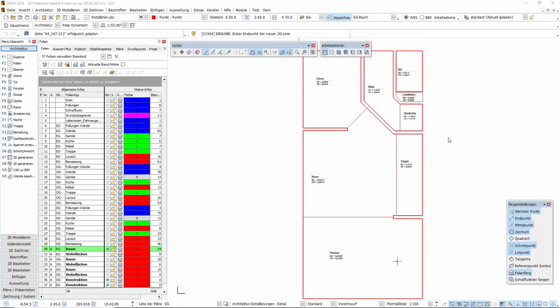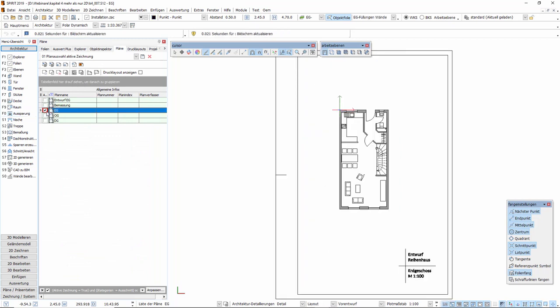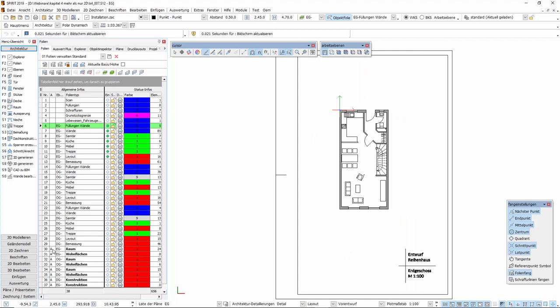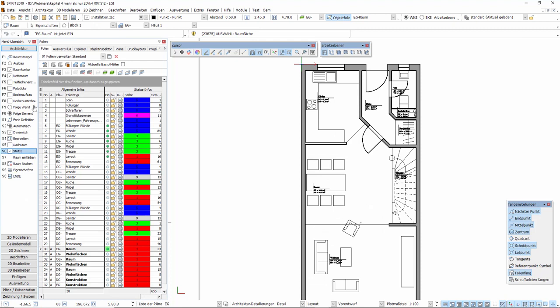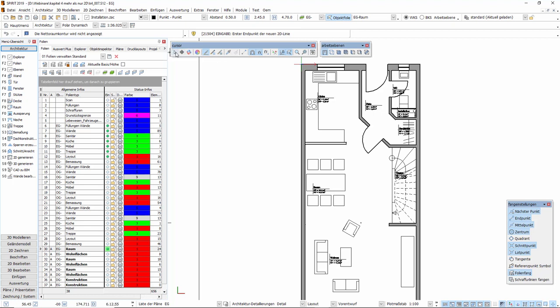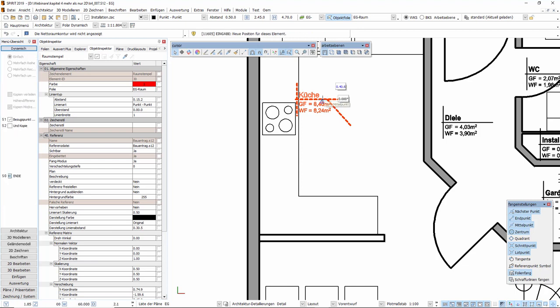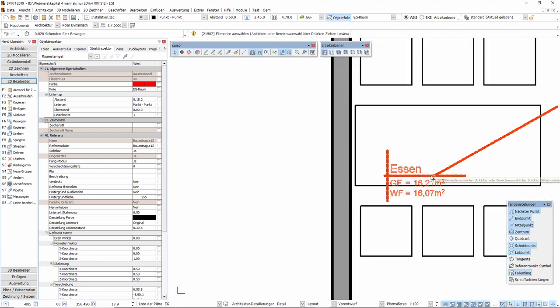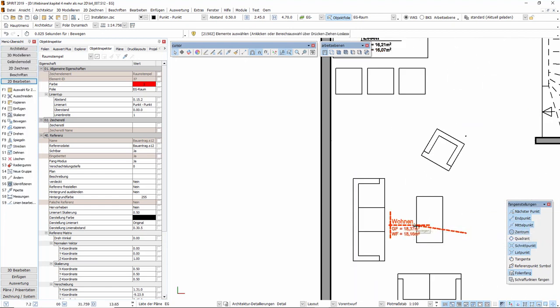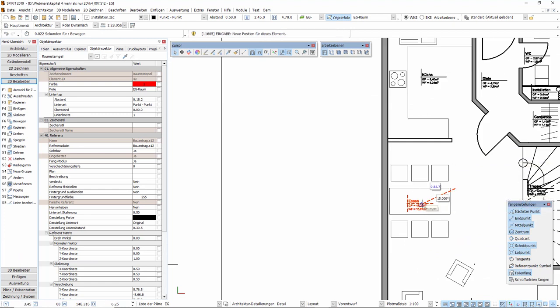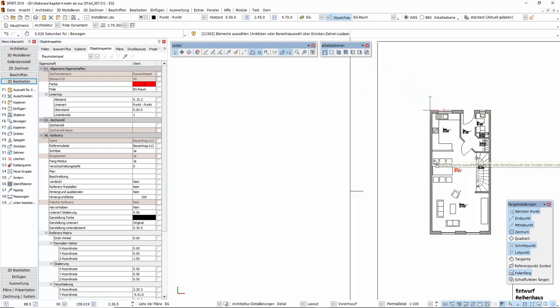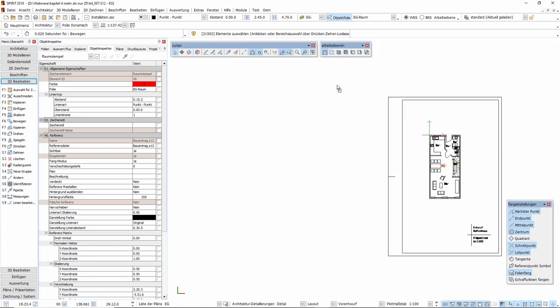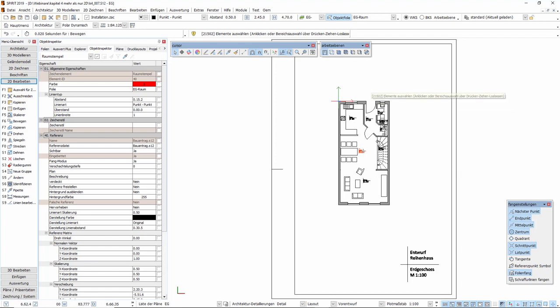Damit die Raumstempel auch im Ausdruck sichtbar sind, nehmen wir nun noch einige Anpassungen an den Plänen vor. Wir aktivieren zunächst den Plan EG, wir schalten dann die zugehörige Folie EG Raum sichtbar. Wir können jetzt über das Raummenü die Raumkonturen und die Nettoraumkonturen ausblenden und können abschließend die Position der Raumstempel anpassen, sodass diese deutlich lesbar sind. Dies wiederholen wir nun noch für das Obergeschoss und das Dachgeschoss.